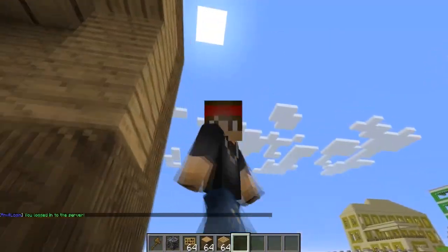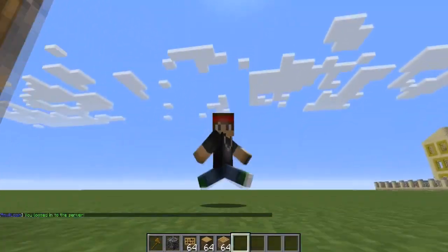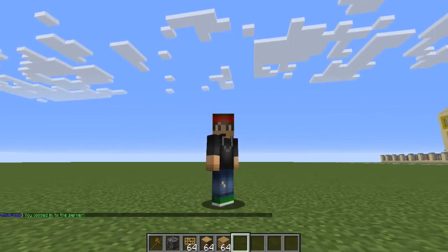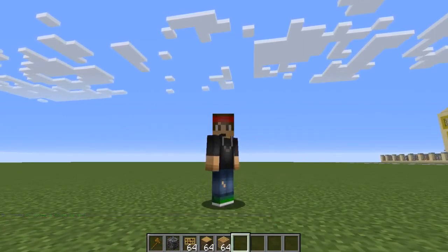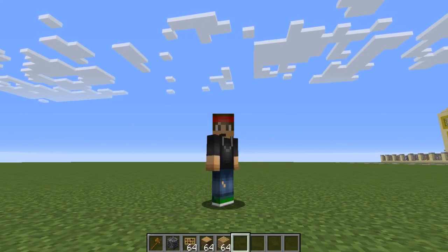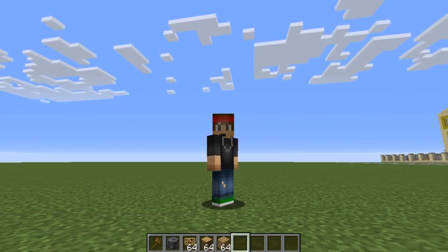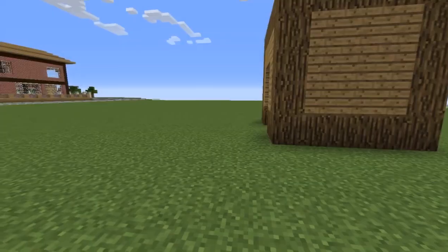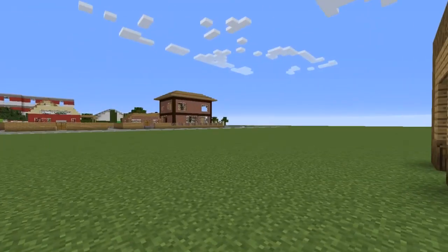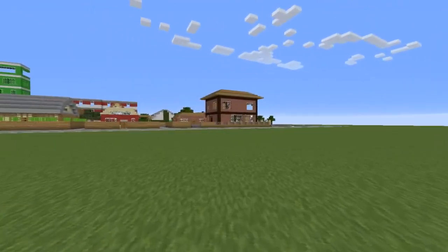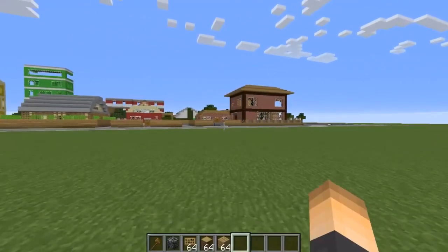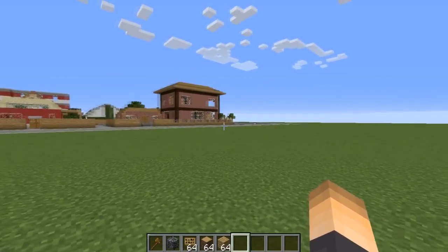If you want a private server where only certain people can join, this is great. It's even good for beta and alpha stages on your server — you can give the password to a select amount of people. It's a very simple plugin but it's unique because you log in with the anvil.